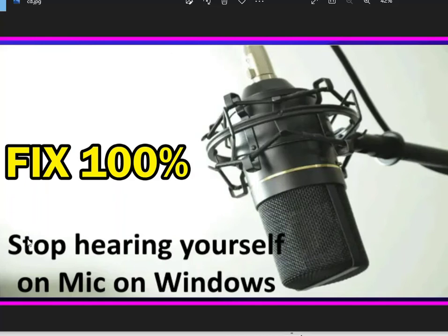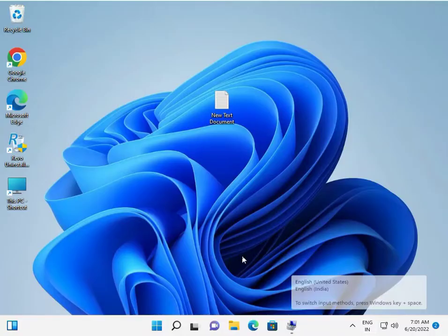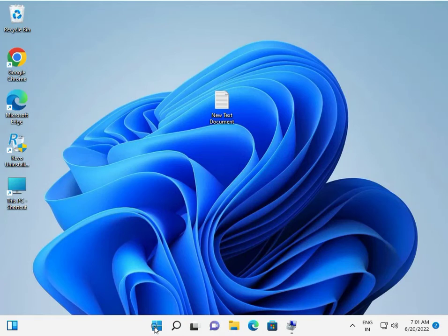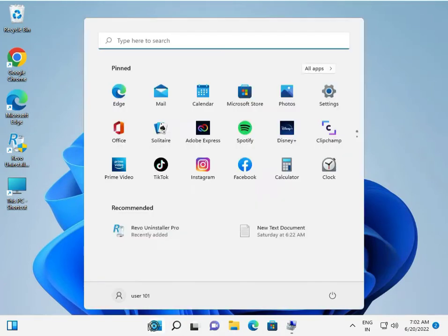Windows 11 and 10 both have an issue where you can hear yourself on the mic. To fix this problem, click the start button and type 'control'.